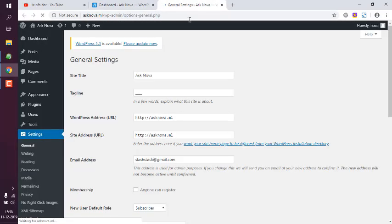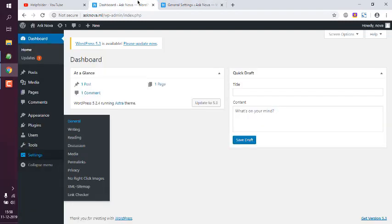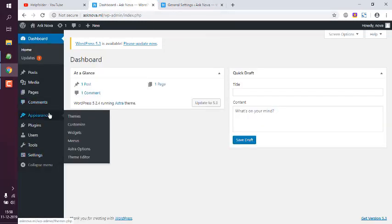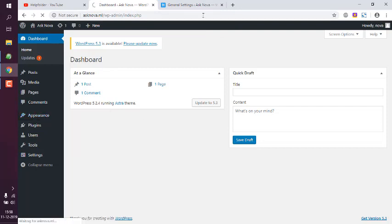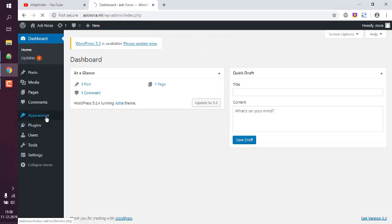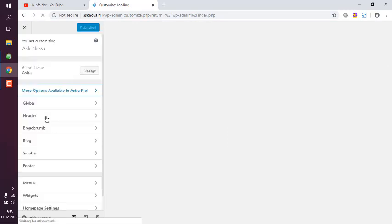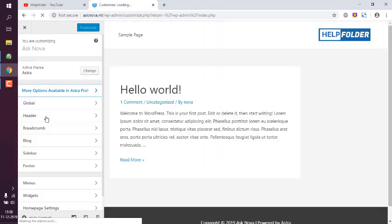When you go to General Settings, here you can change site title and tagline. Similarly, you can also go to Customize. Also the same option for Astra Pro where you go to Astra Options and then move to this section.